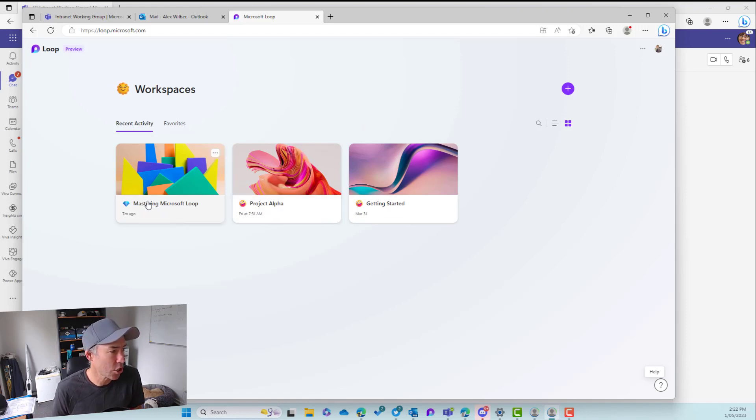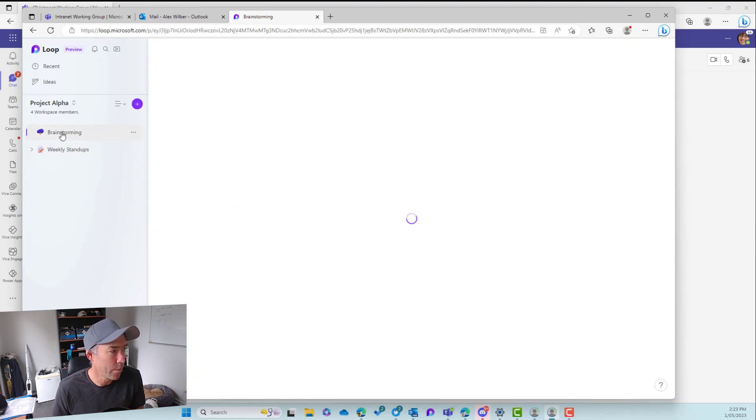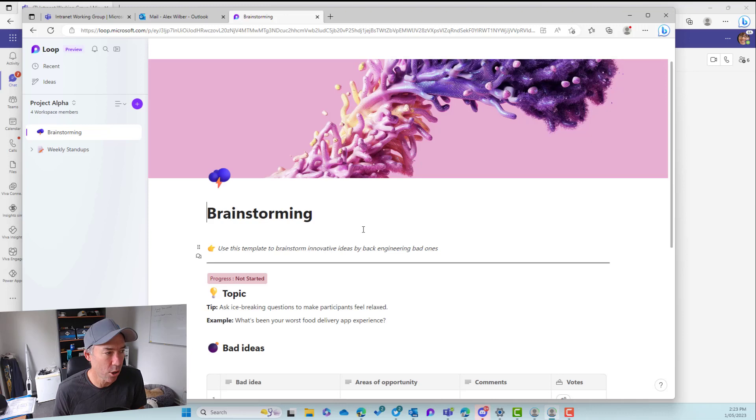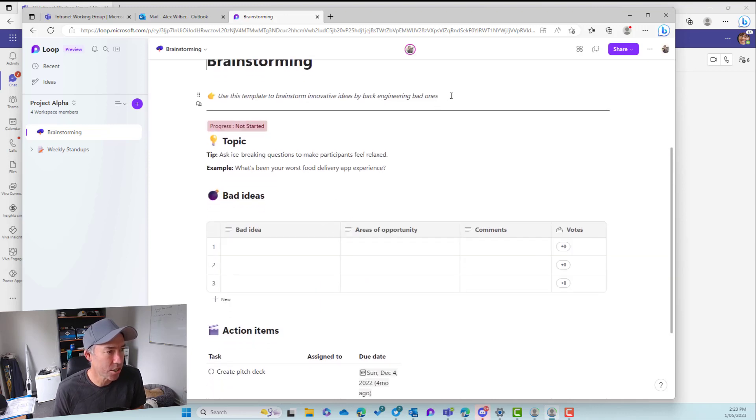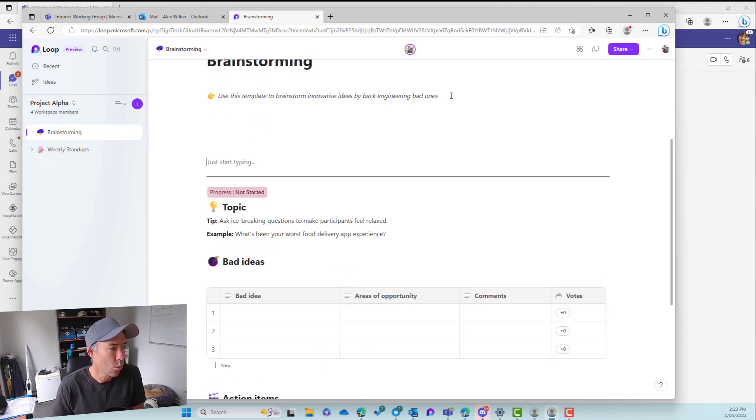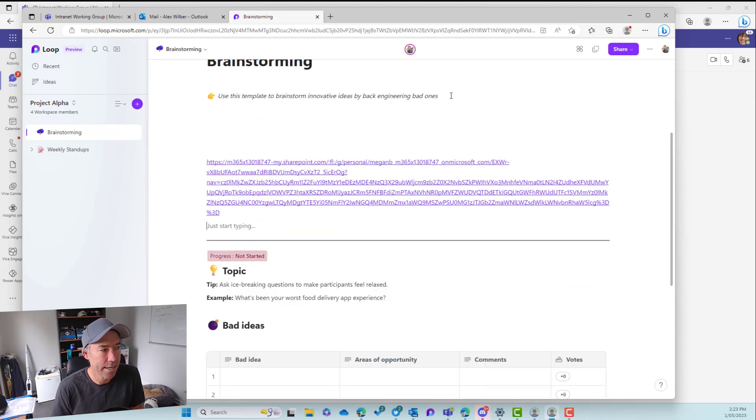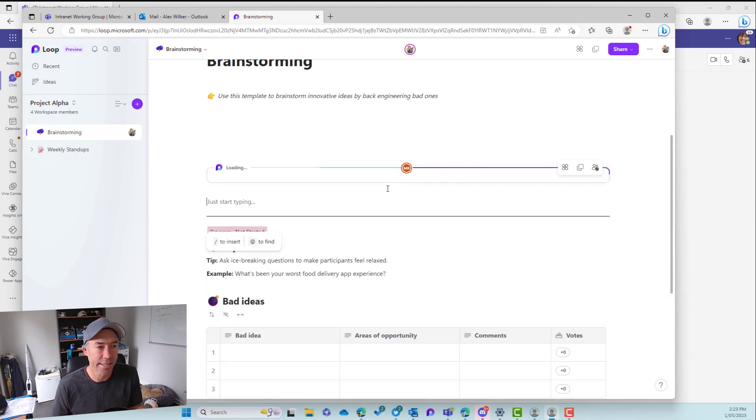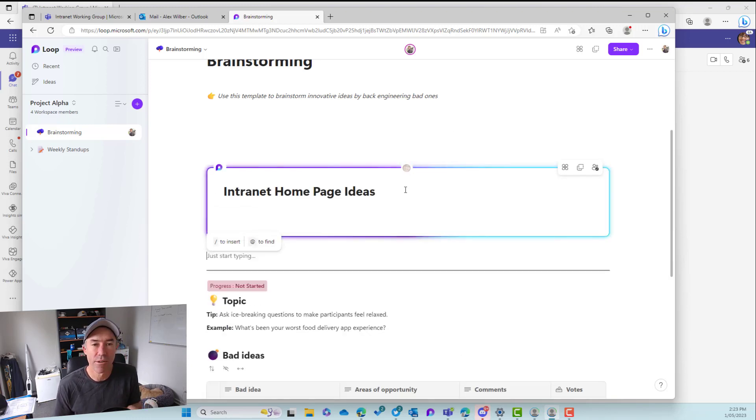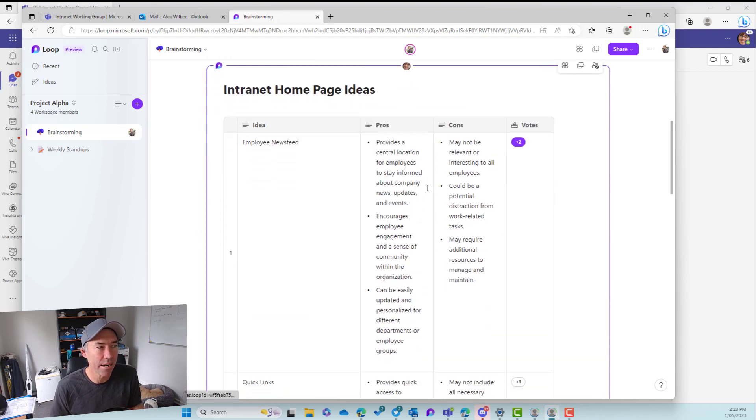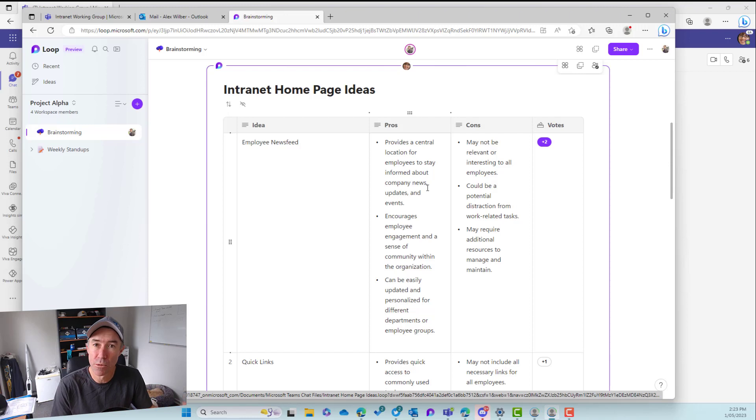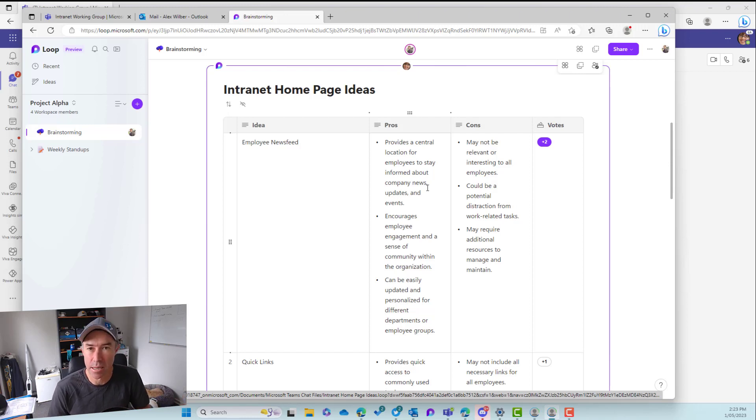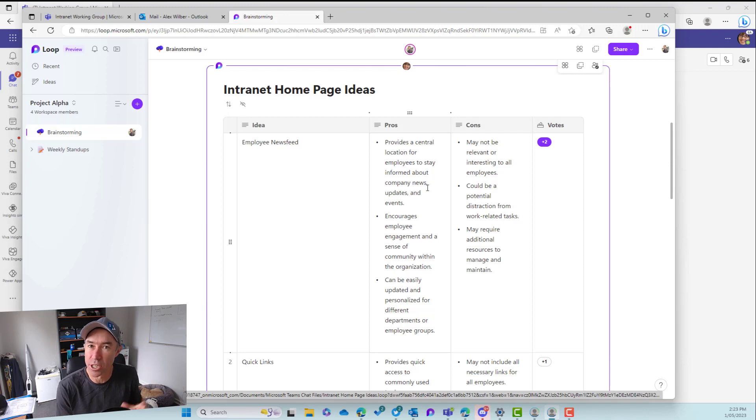All right. So let's go for project alpha. That's the name of our intranet. And then what we might do in the brainstorming page that we've already got here is let's add in here. We'll just paste in the component inside of there. And you can see that we've now extracted and embedded that voting table that started out in a group chat, moved to an email, and now has been embedded into a Microsoft loop page.